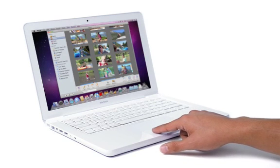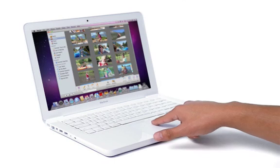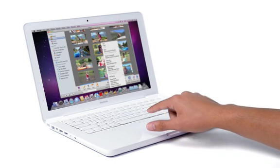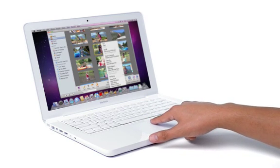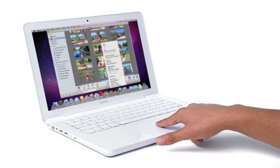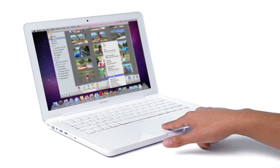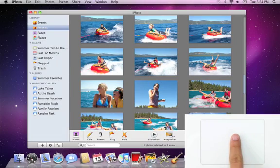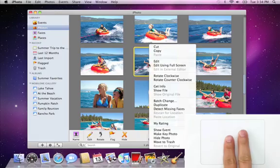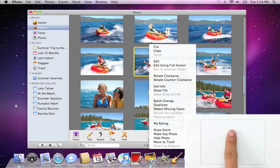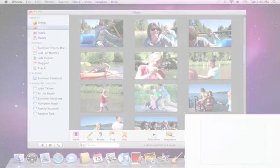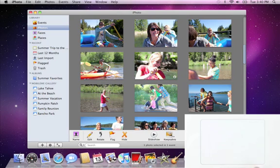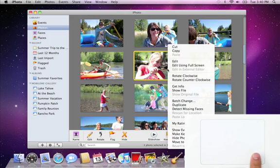If you're used to using a multi-button trackpad to right-click, or what we call secondary click, you'll love the new multi-touch trackpad. The easiest way to right-click is to just press the trackpad with two fingers. That instantly opens a shortcut menu. You can also customize your trackpad to right-click in either the lower left or lower right corner.